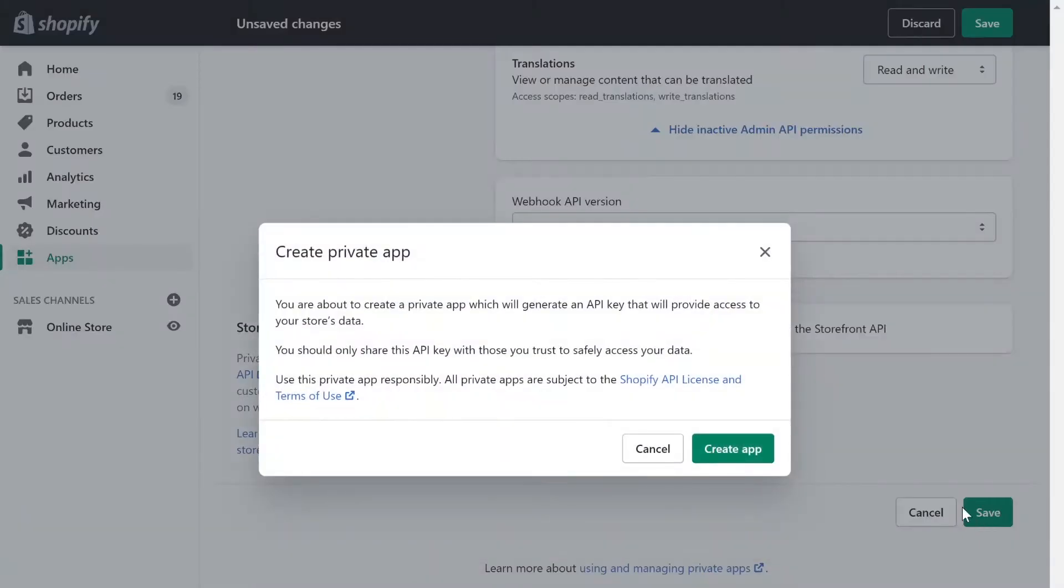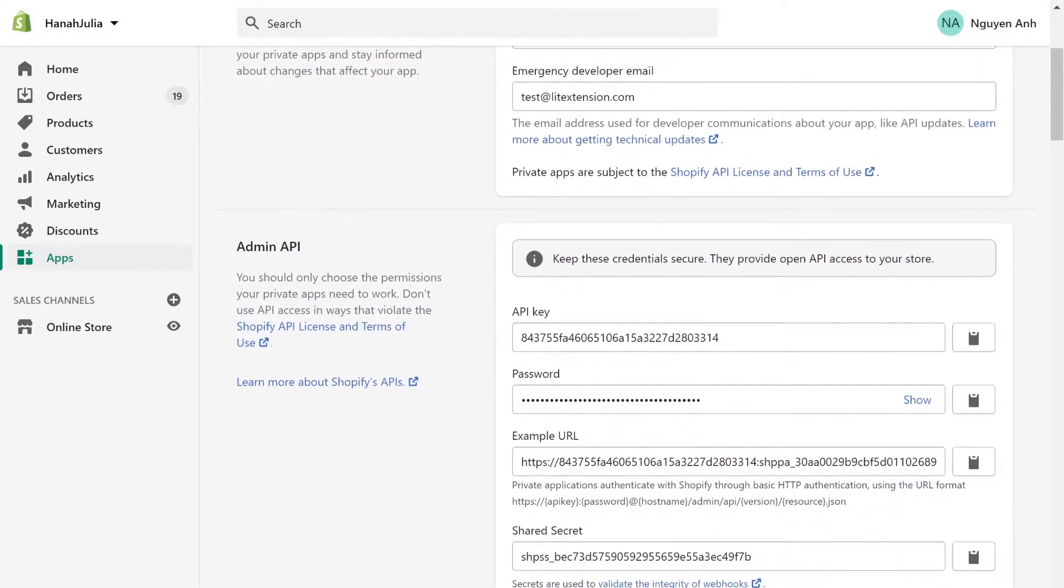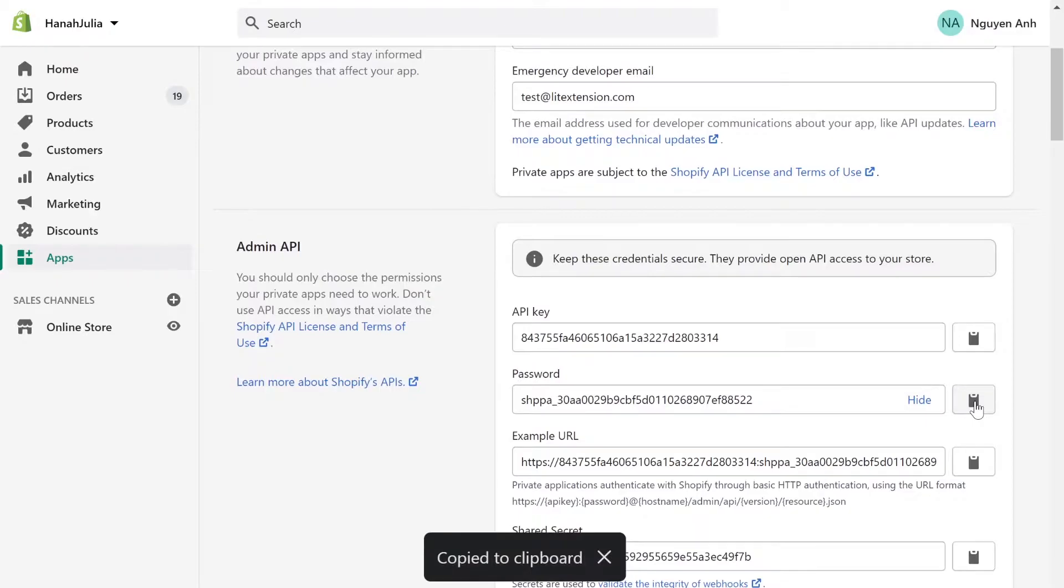Click save app. At the admin API area, you will see the API password. Copy and paste it to the blank space on the LitExtension website.